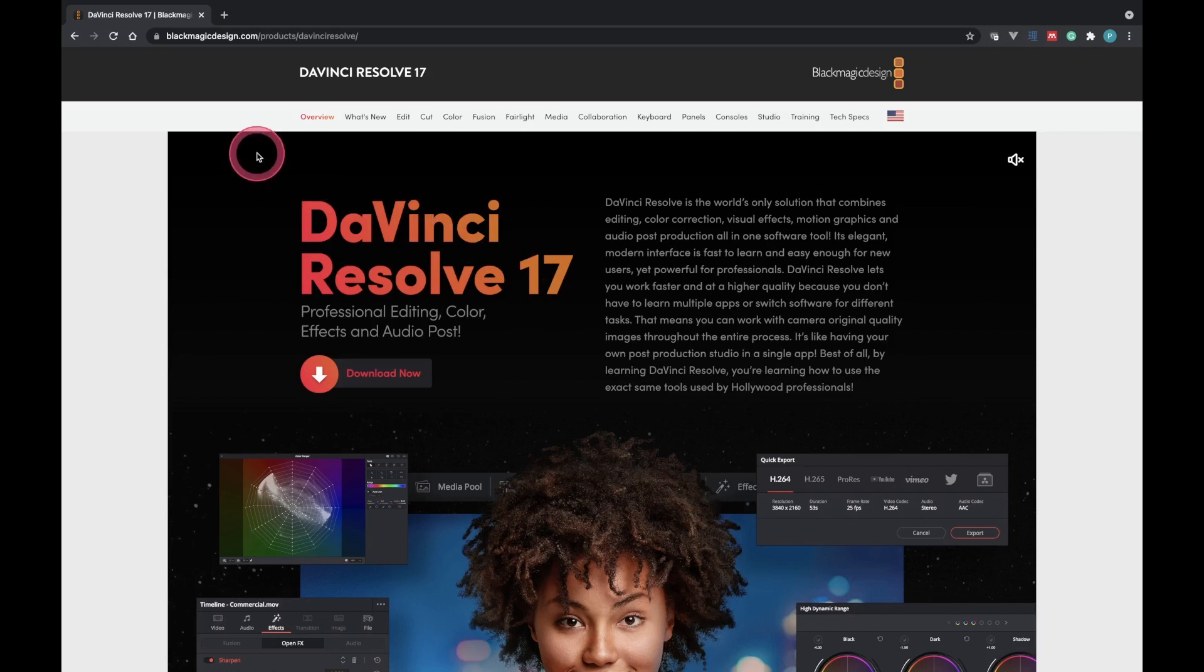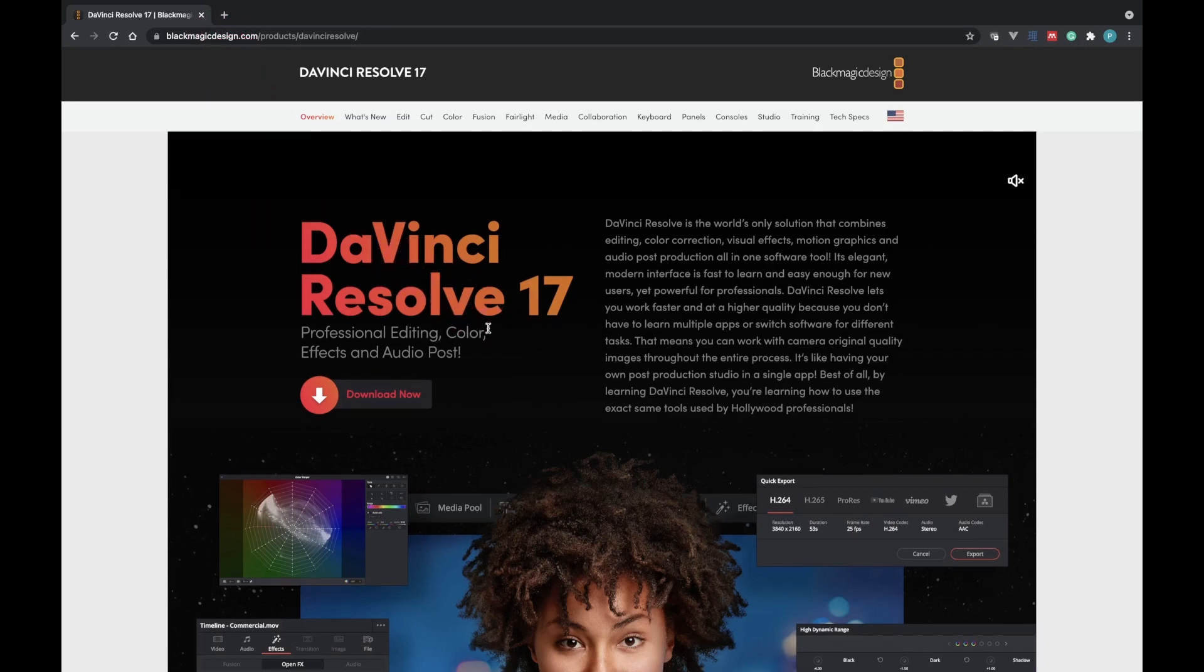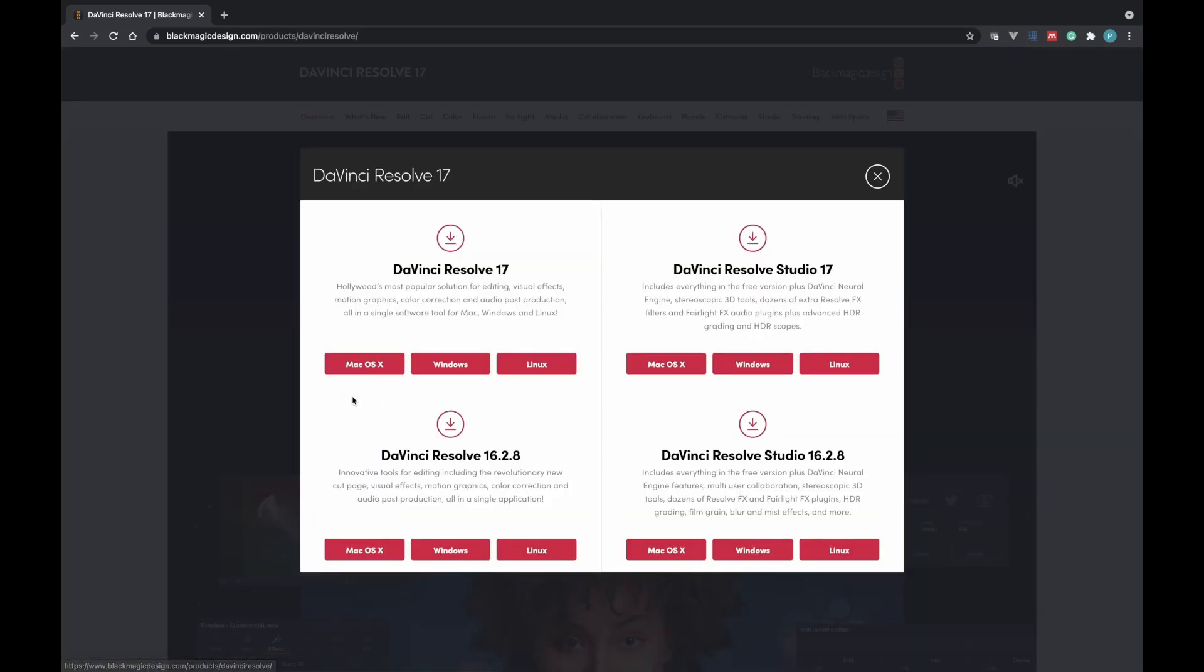Here I have the URL to DaVinci Resolve 17 opened in the browser. I'm going to paste it in the description below. So to download DaVinci Resolve 17, just go to this button that says Download Now. Click on it.